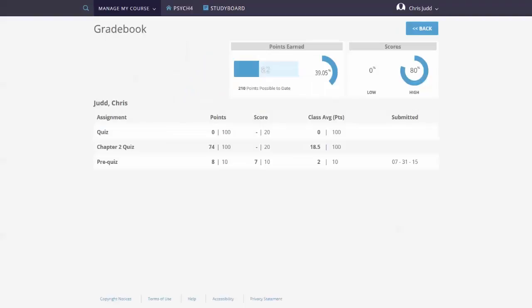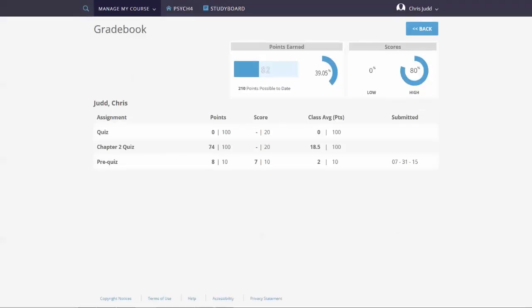There are two columns, Score, which is the number of questions the student answered correctly, and Points, which allows you to weight the score.